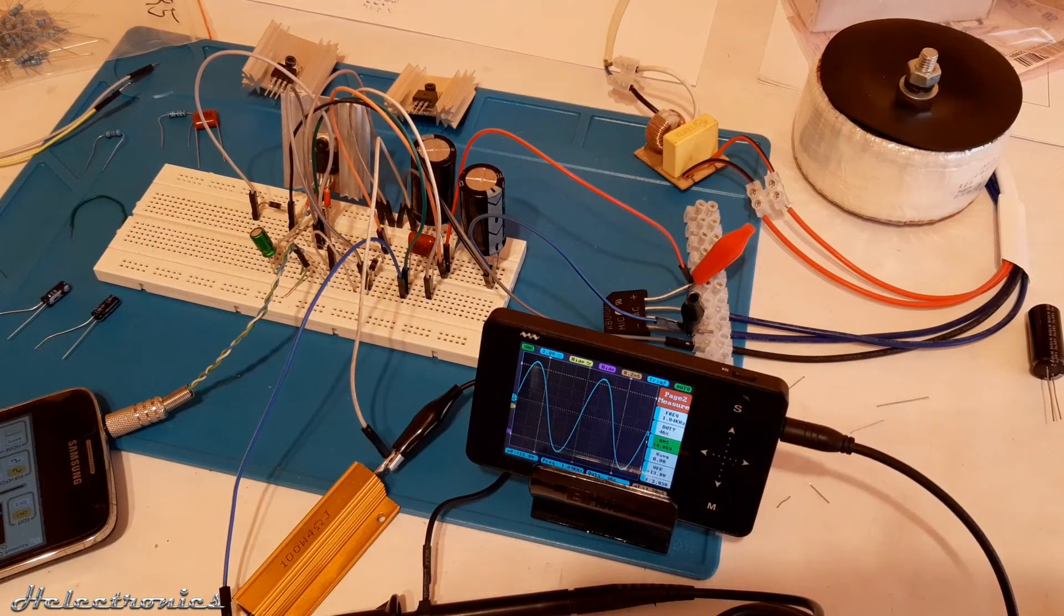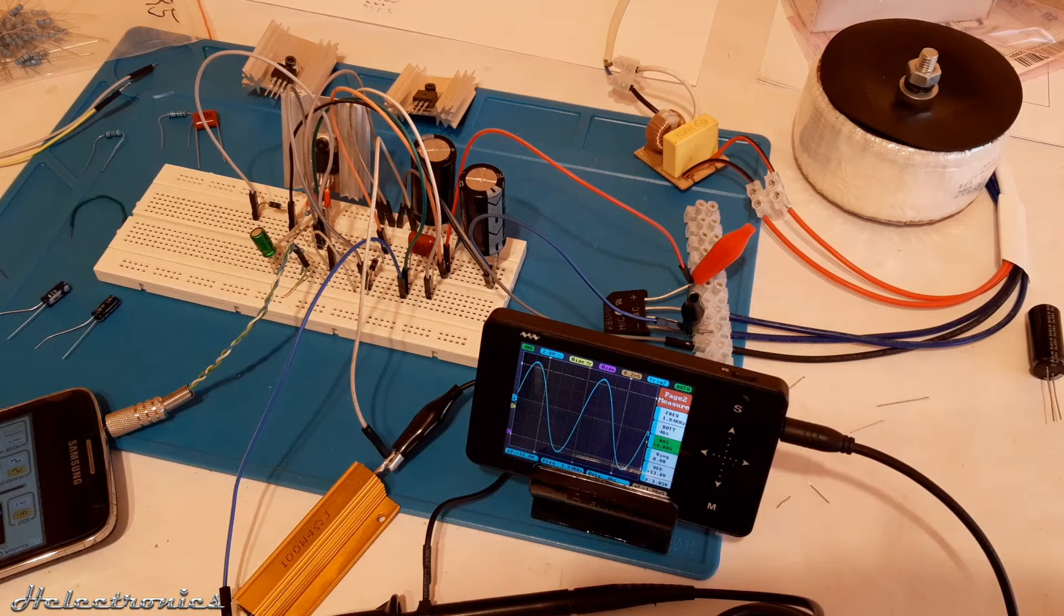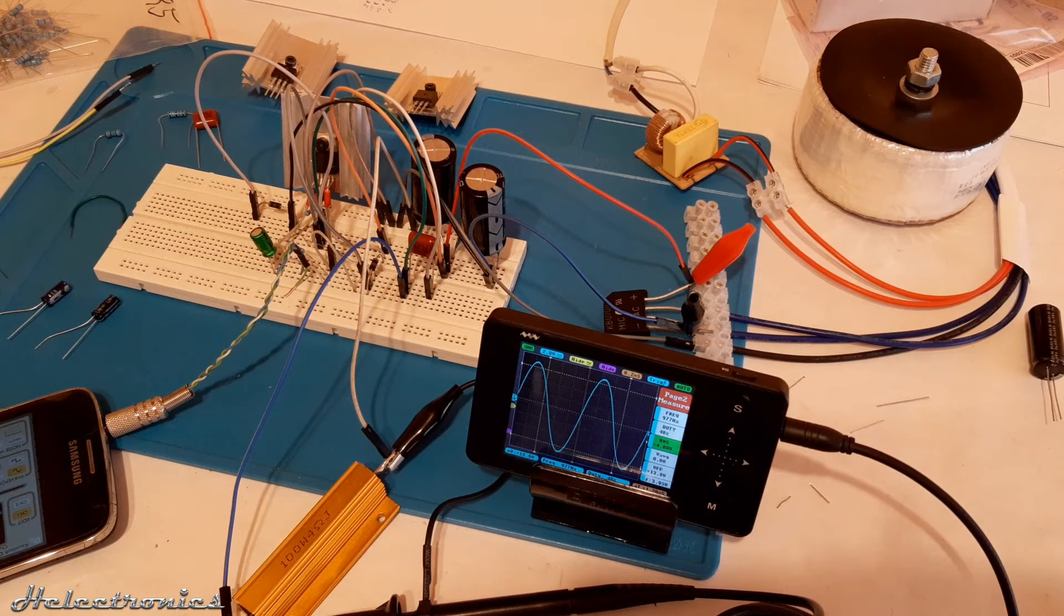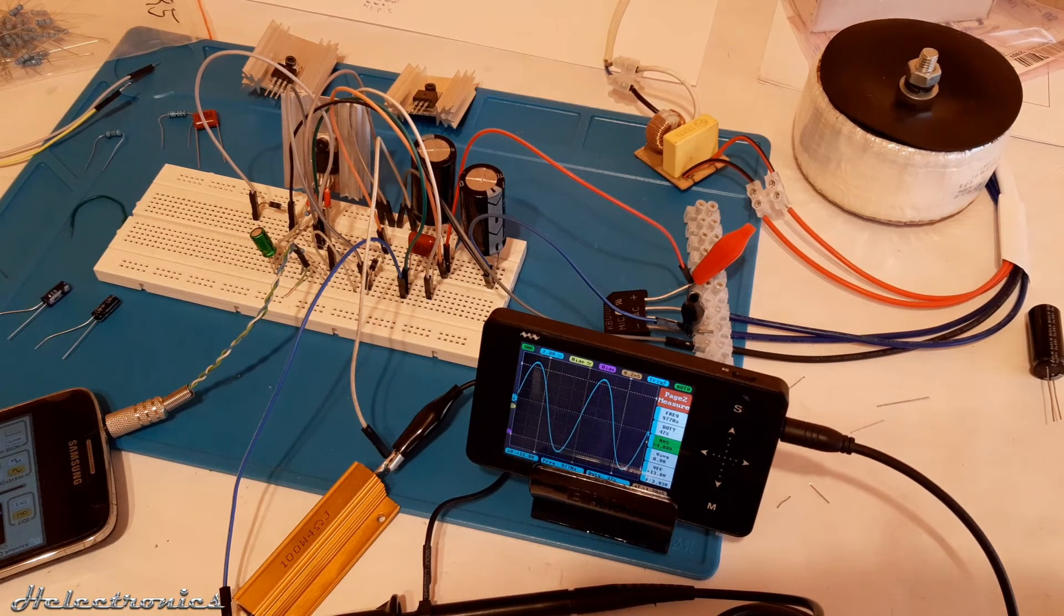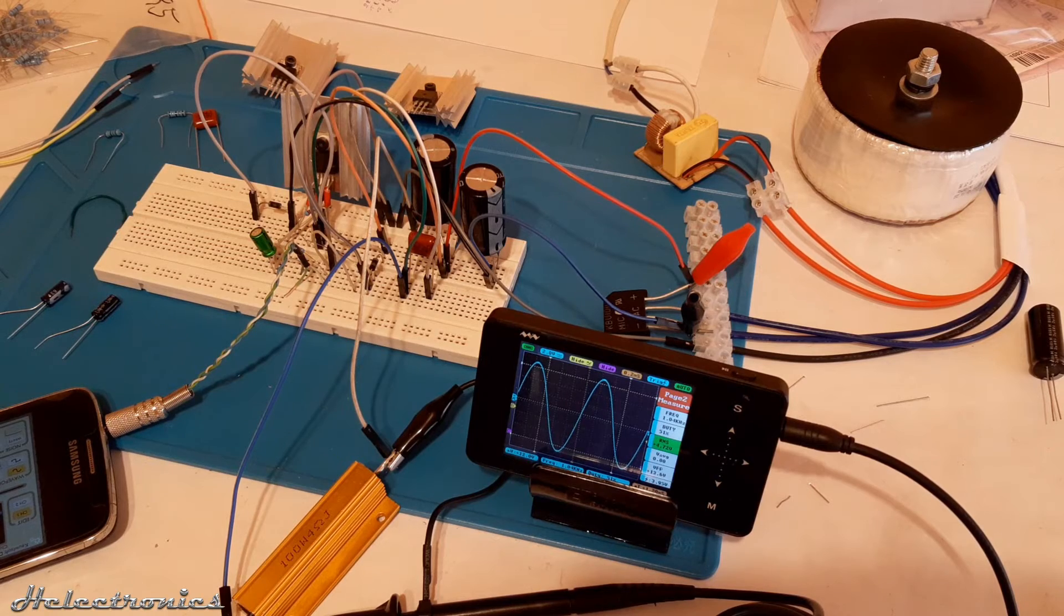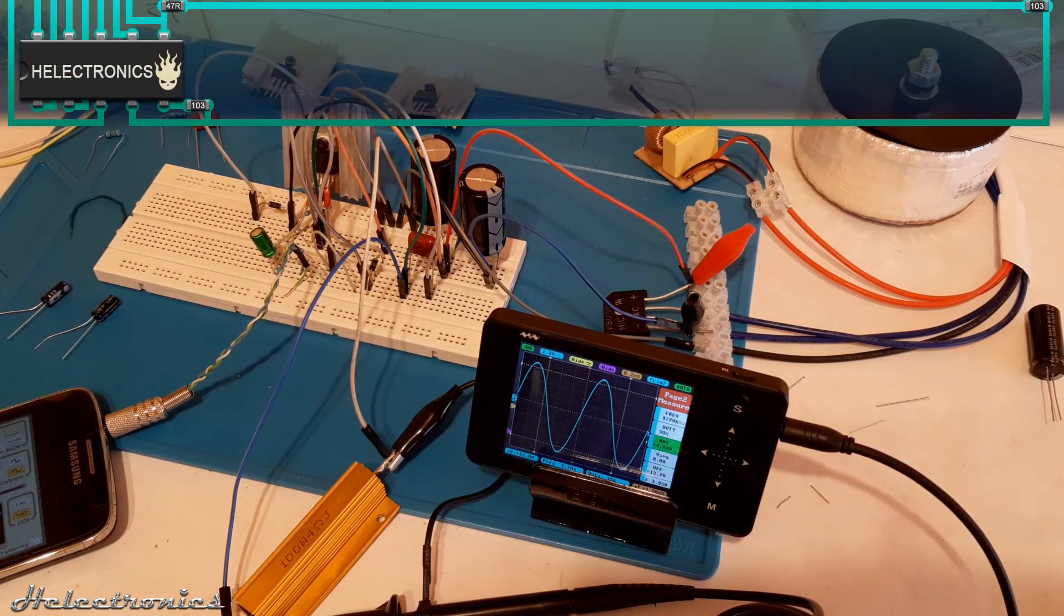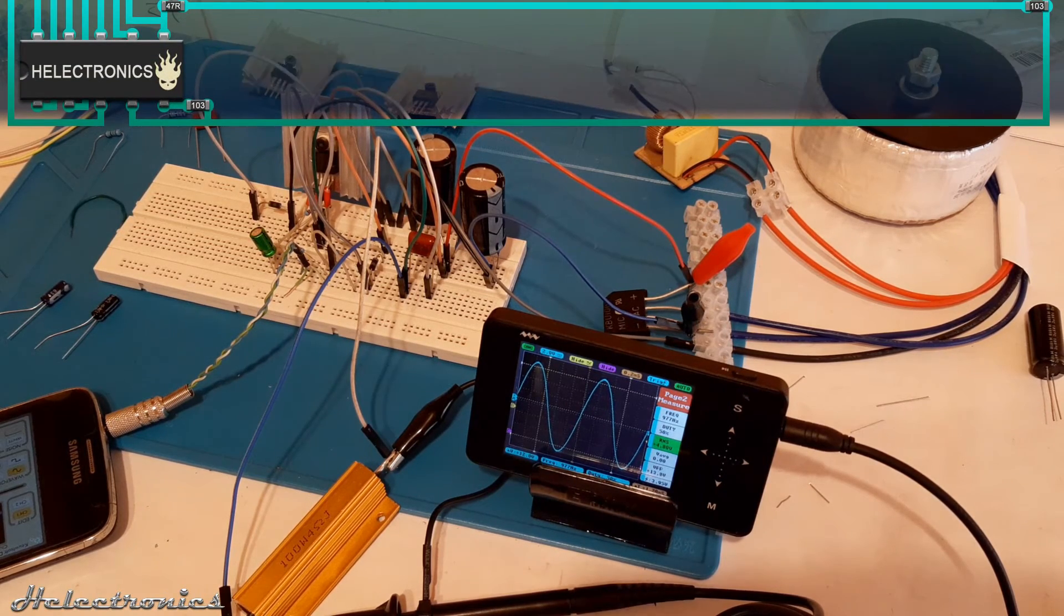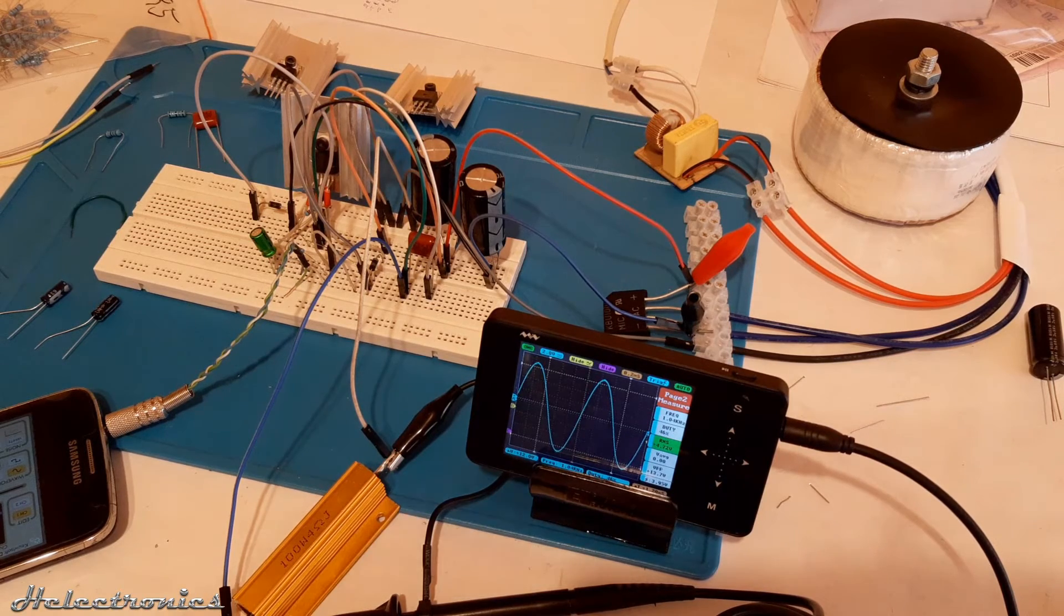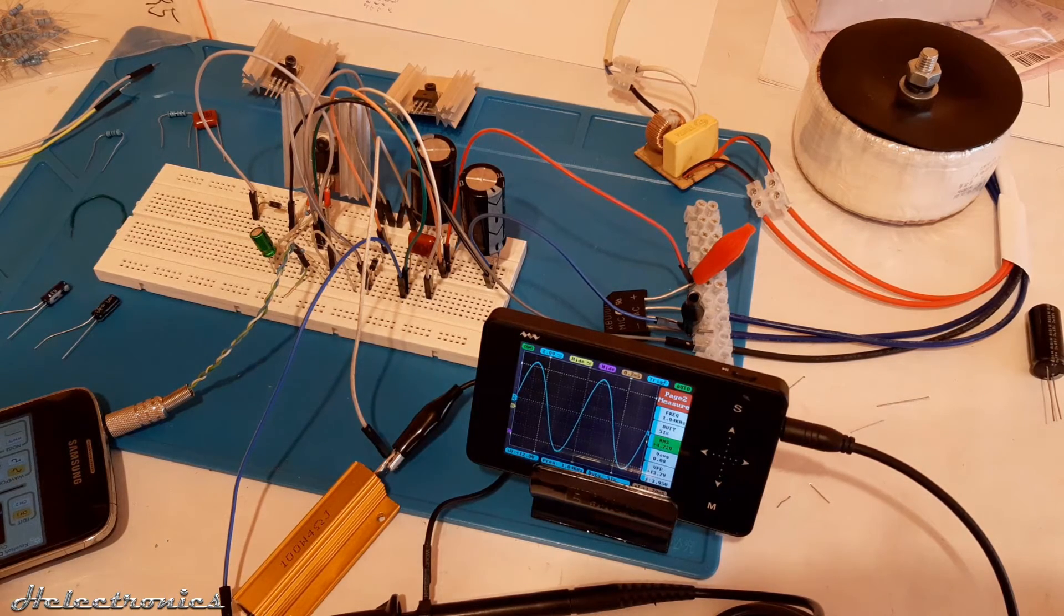I've also built a standalone circuit with only using the TDA2030A to compare the output power difference. This standalone circuit was capable to output 5.5 watts to 4 ohm load. This means that the circuit with the transistors has more than 15% higher output power.